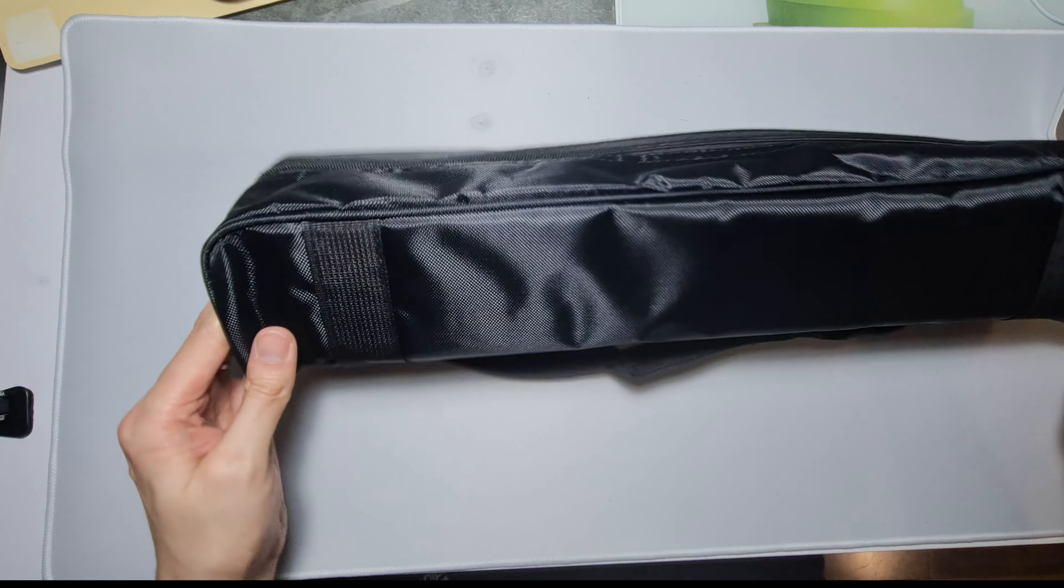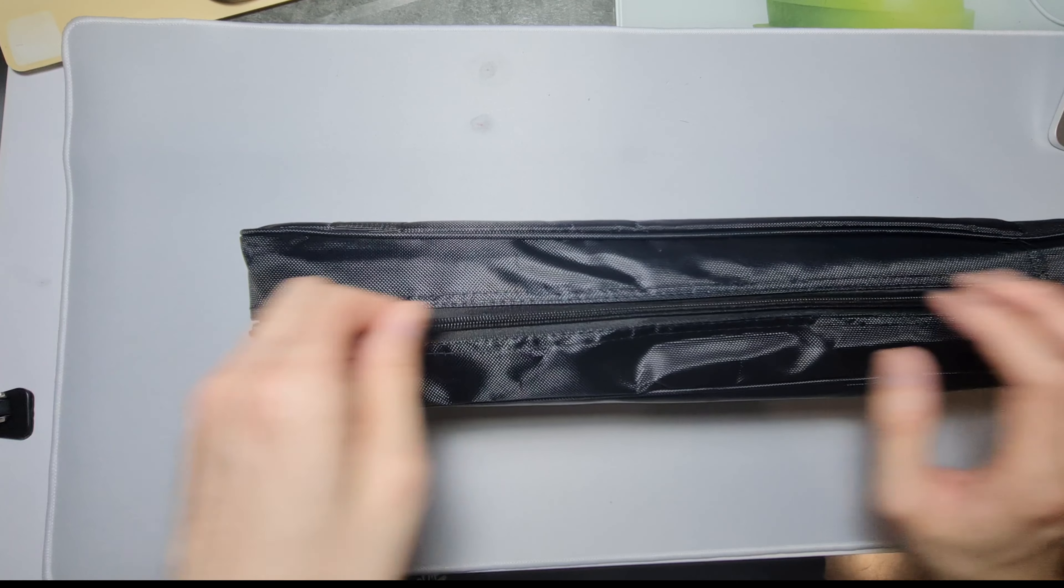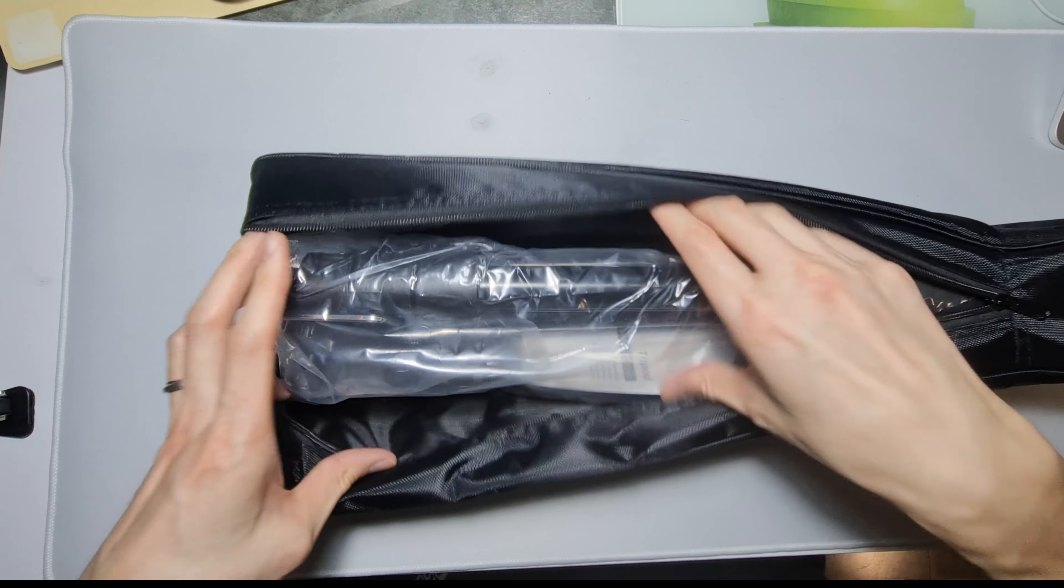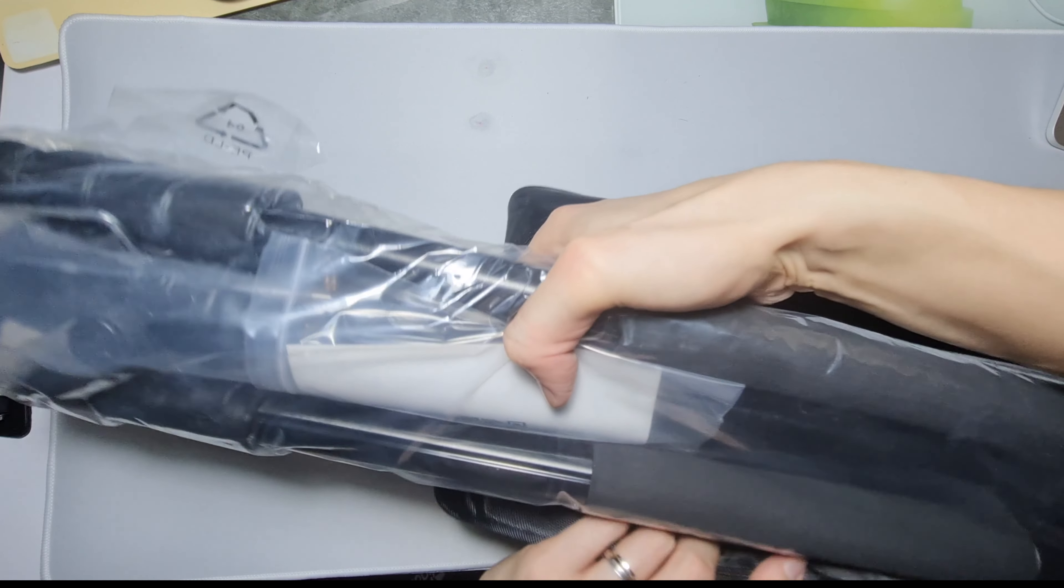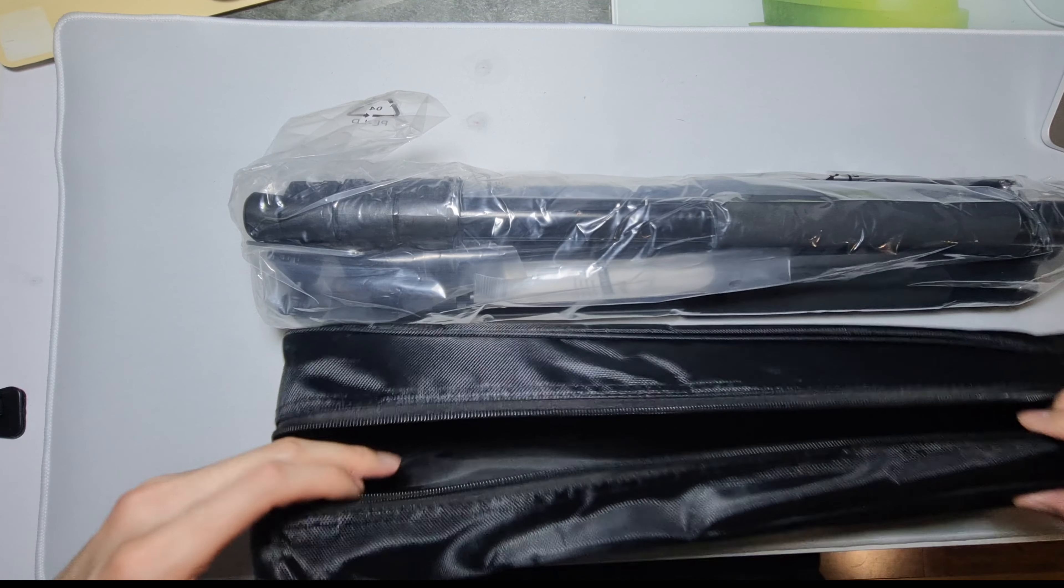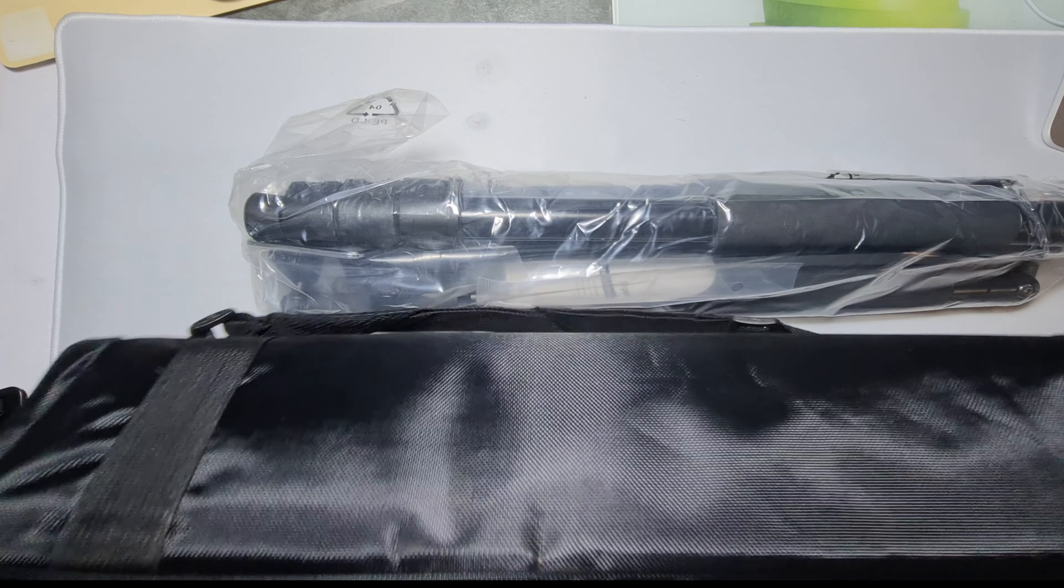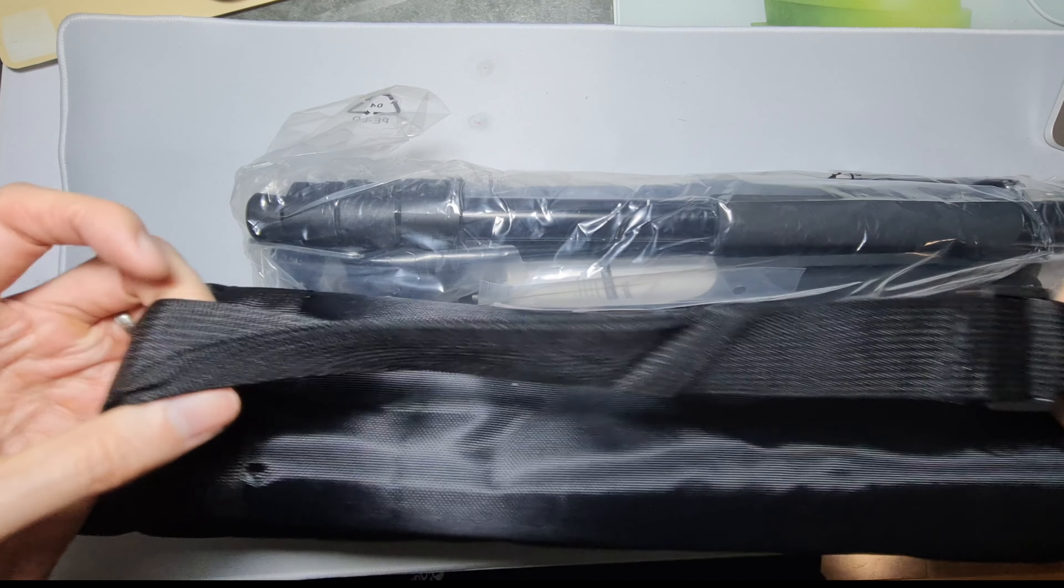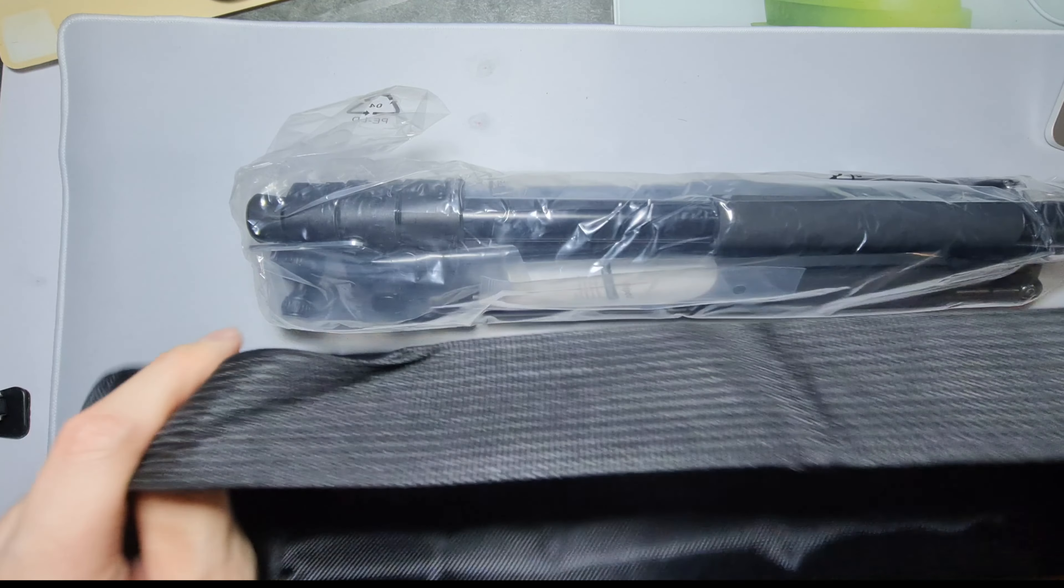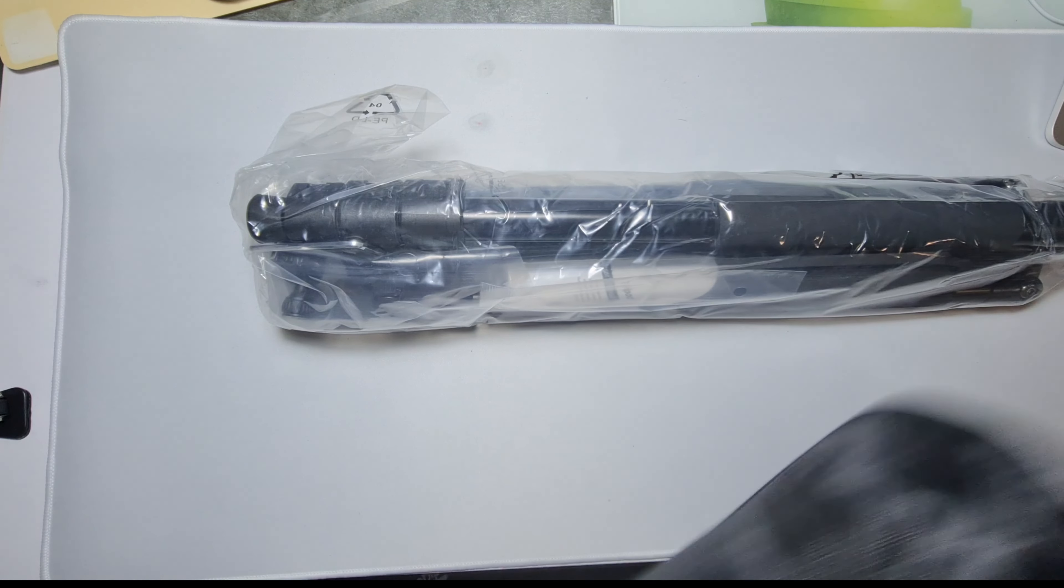So it comes in this case. The case has no pockets, has this strap shoulder strap, so I guess you can carry it.